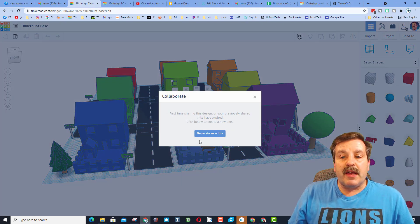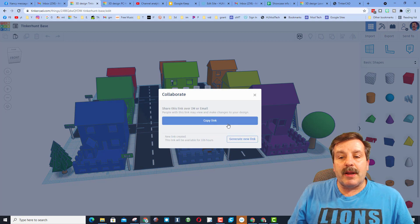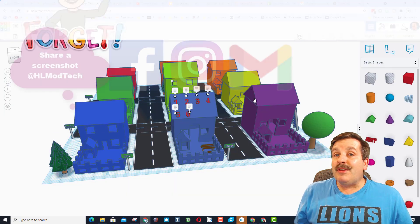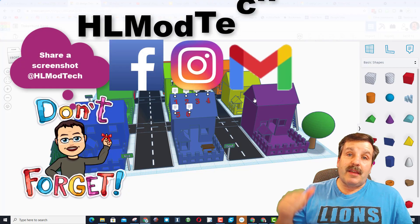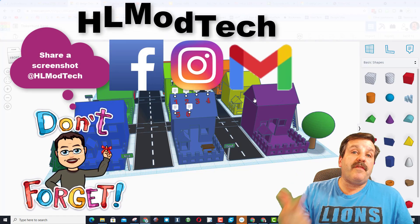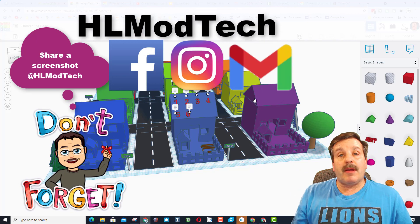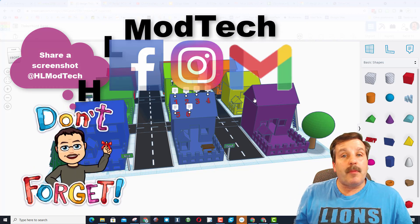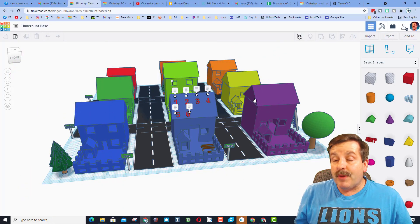Click on this little icon, generate a link, copy the link, and then you can shoot me that link using Gmail, Facebook, or Instagram. I am HLModTech on all three of those.